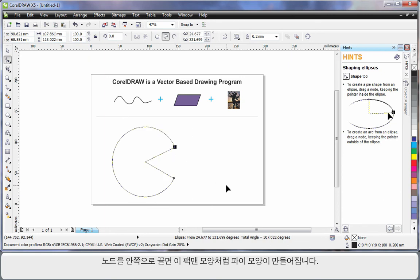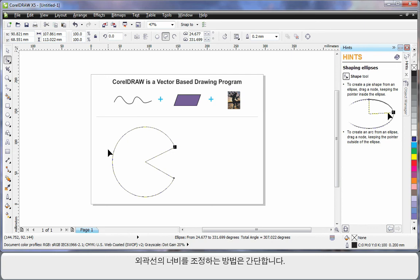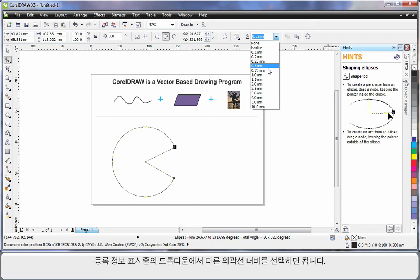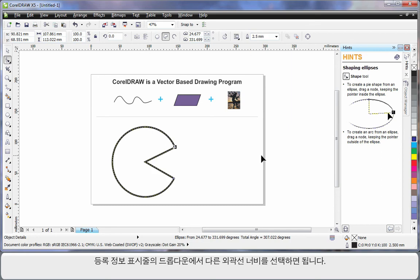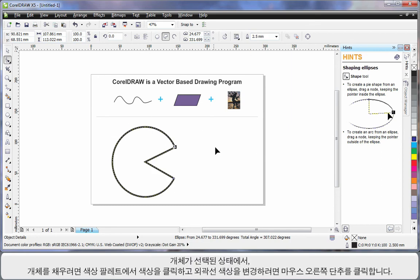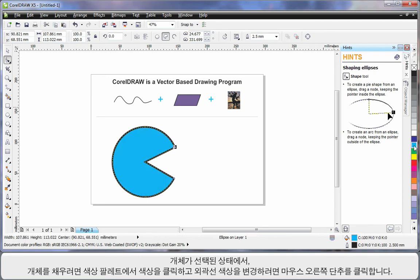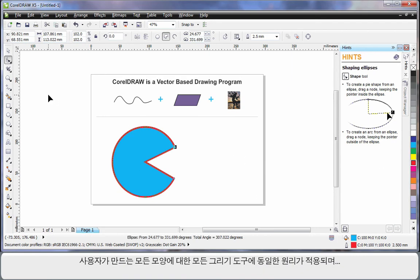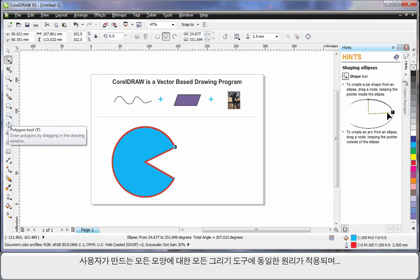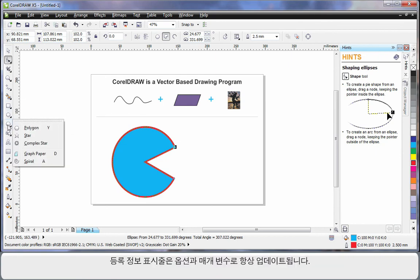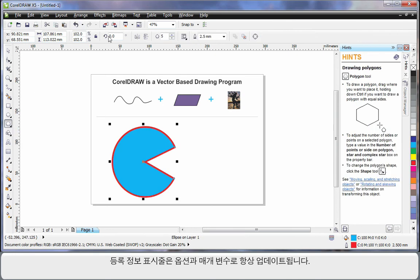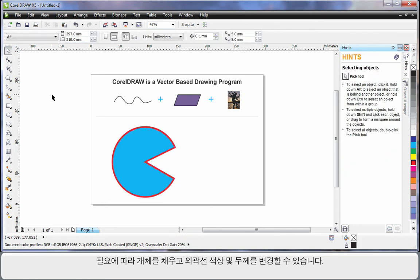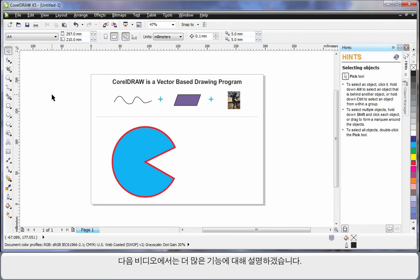To adjust the outline thickness is really easy. Go straight up to the property bar and choose an alternate thickness. While my object is selected, simply select a color on the color palette to fill. To change the outline color, right-click on any color. It's quite easy. You'll find all of these same principles apply to all of the drawing tools. No matter what shape you're creating, the property bar will update with parameters, and you can fill your object, change the outline color and thickness as you need. We'll learn more about all of this in our next lesson.